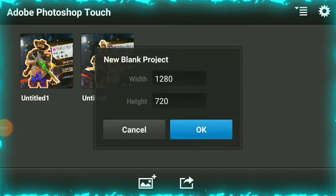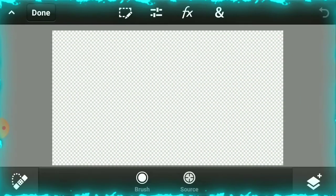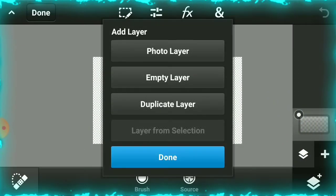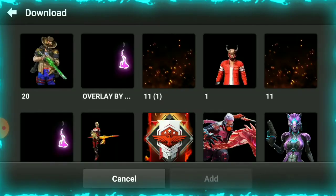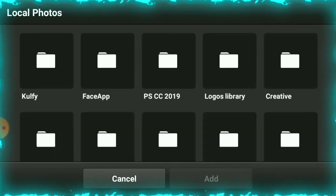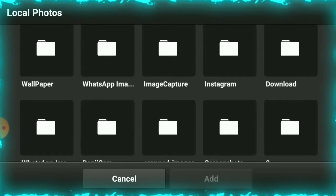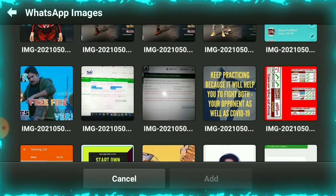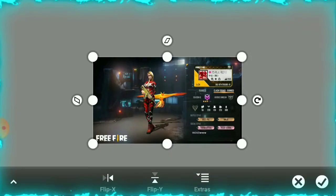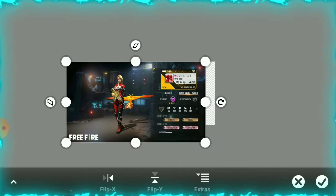To start making the thumbnail, open PS Touch — open a blank document at 1280 by 720 resolution. Then go to the photo library and import the screenshot you took. This is your Free Fire profile — that ultra screenshot. This way, import your profile into the canvas, friends. Then adjust it accordingly.